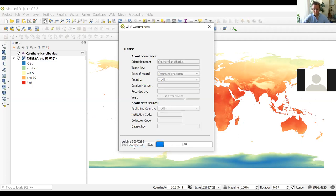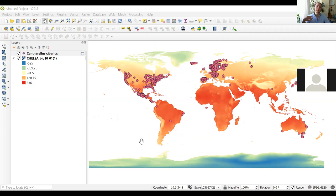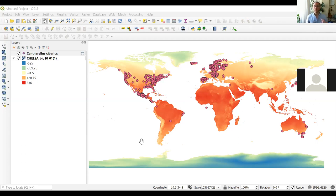This might take a while. It found more than 2,000 points, downloading all that information from the Global Biodiversity Information Facility. Now it has downloaded all available data. You can see the points — those are the coordinates of places where this species has been recorded. It's quite practical to visualize species occurrence using these kinds of tools, though downloading large numbers of occurrences may take some time.